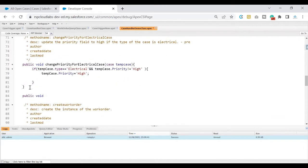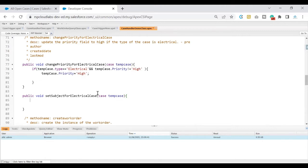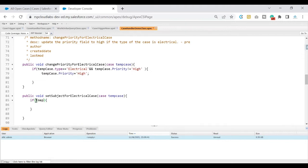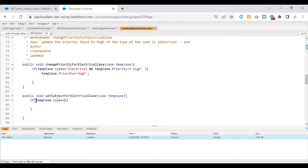So I'll go ahead and create one more method here: public void. What we are trying to do, we are trying to set the subject for an electrical case. I know that we will be processing a single record just like how we have done it for the previous methods. So I'll take a temporary variable called 'case'. This value would be passed on from the before insert method that I've created earlier, and I'll be calling this method from there. So what I'll do, I would be asking the system to give me the case type and check if that case type is electrical or not.